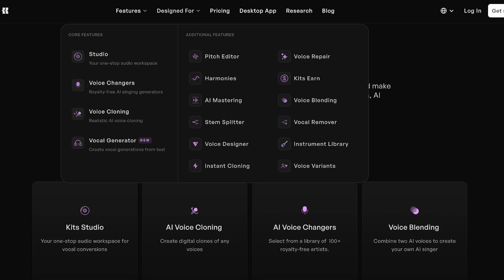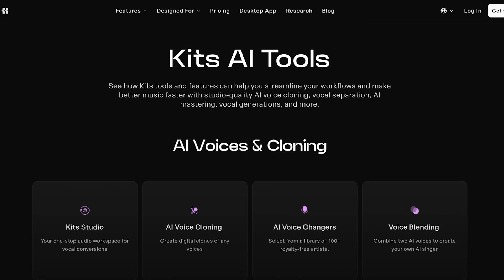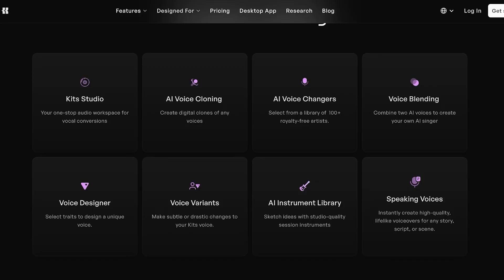You have pitch editors, harmony builders, AI mastering, and all the tools that you would need to build your own AI music.